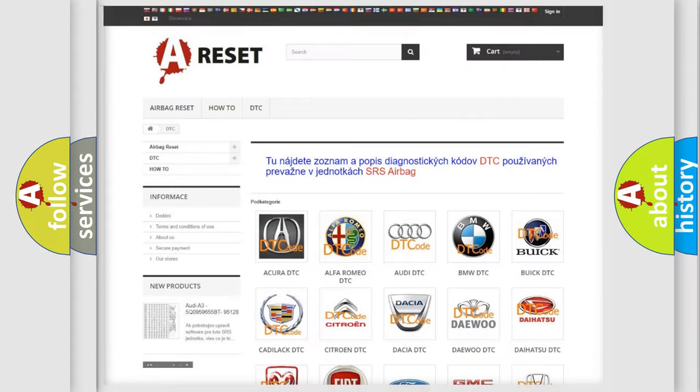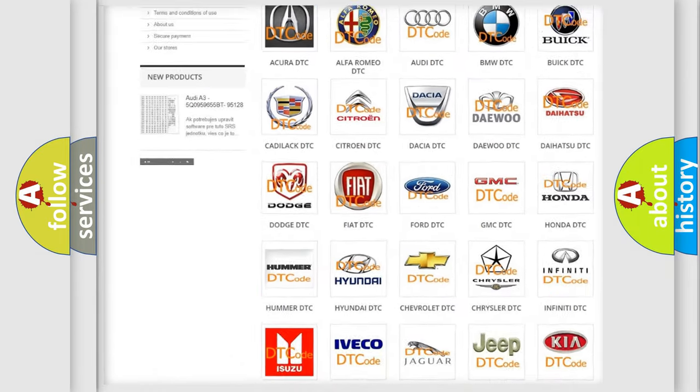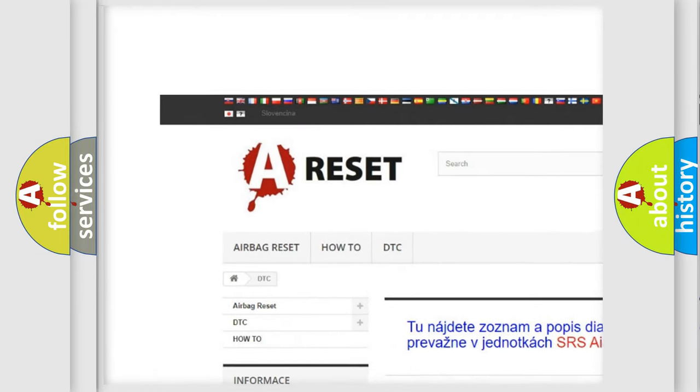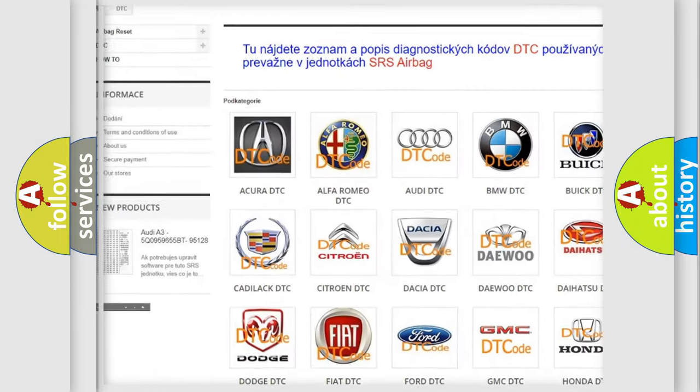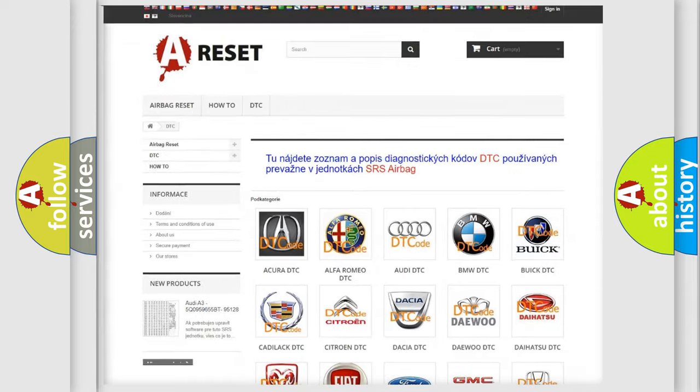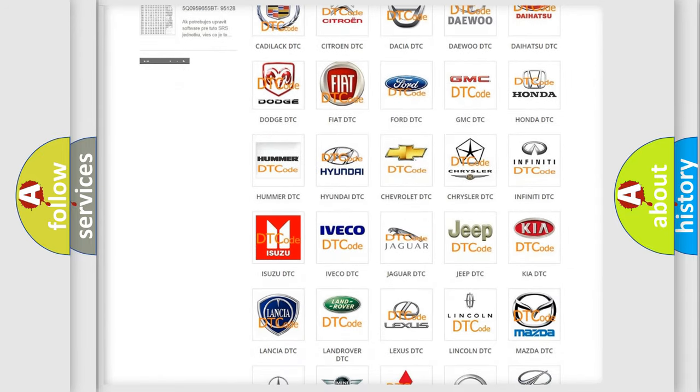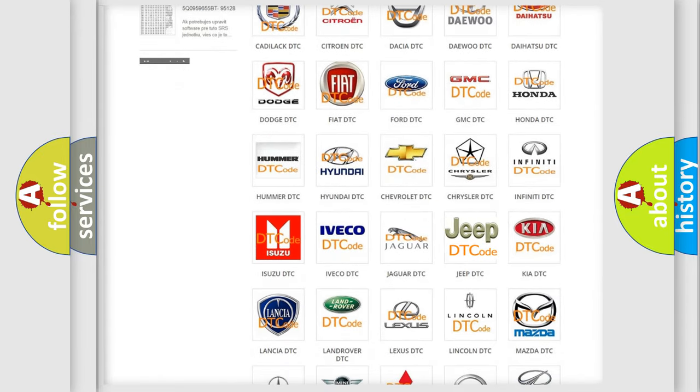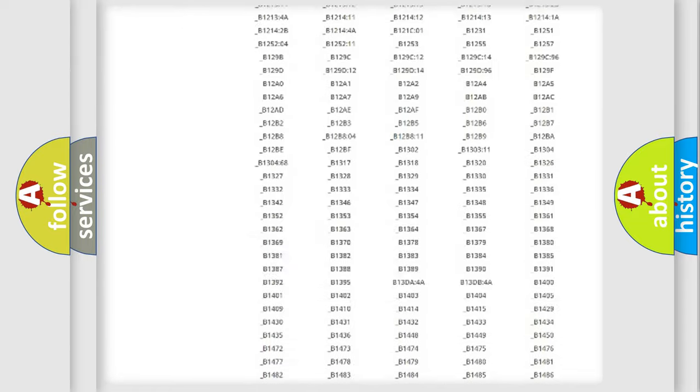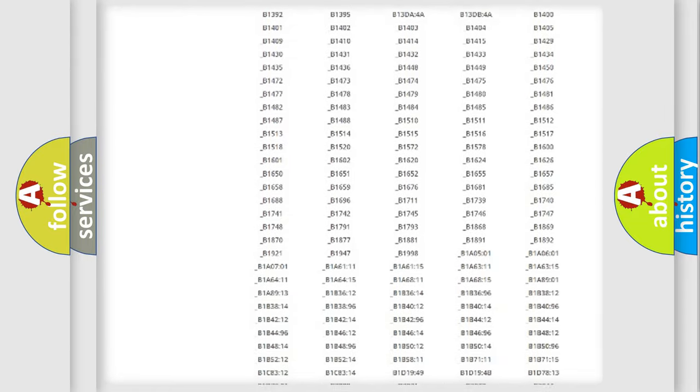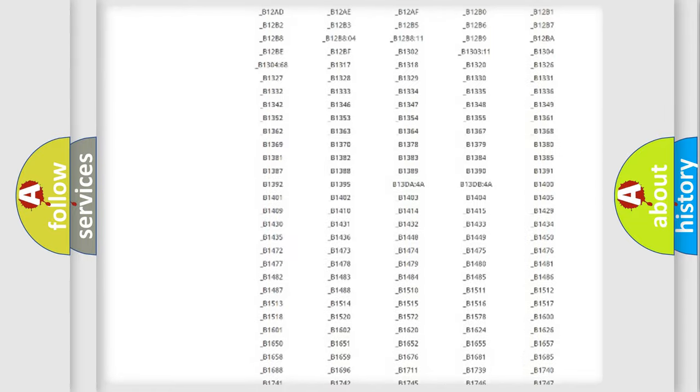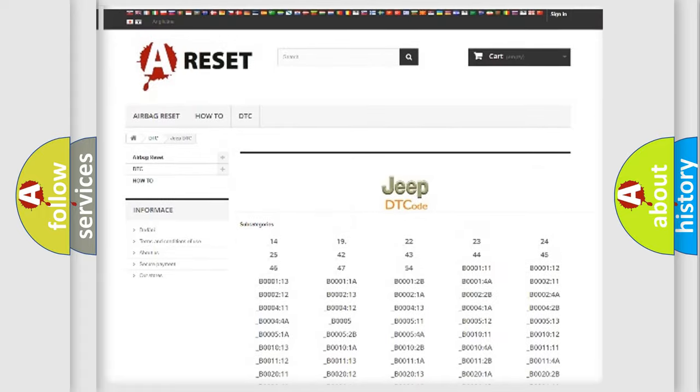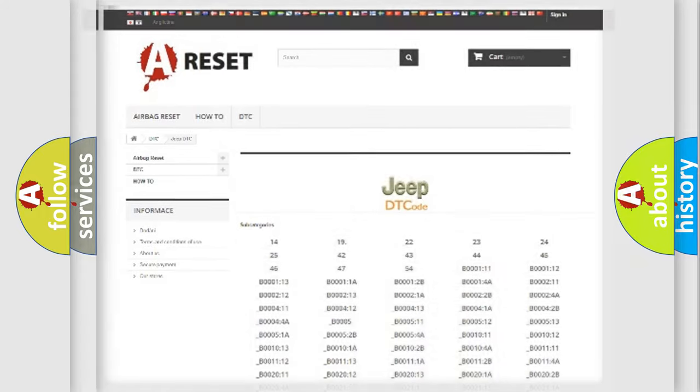Our website airbagreset.sk produces useful videos for you. You do not have to go through the OBD2 protocol anymore to know how to troubleshoot any car breakdown. You will find all the diagnostic codes that can be diagnosed in Jeep vehicles, and many other useful things.